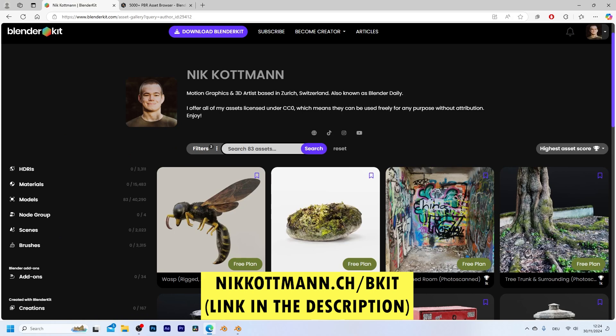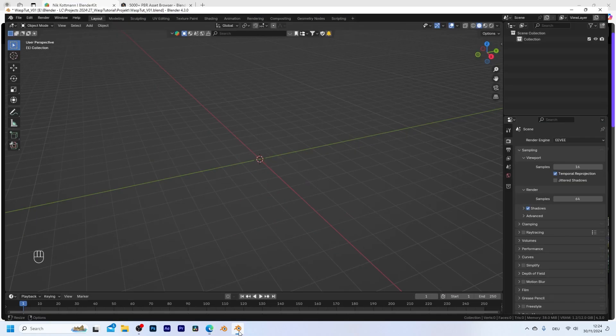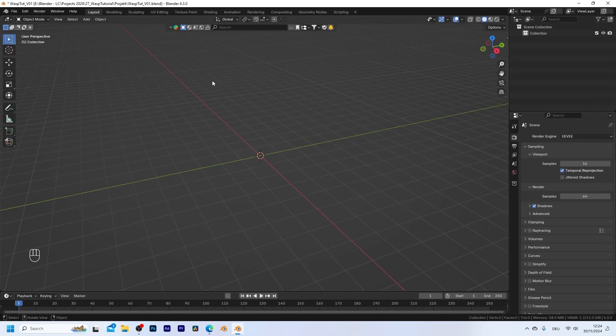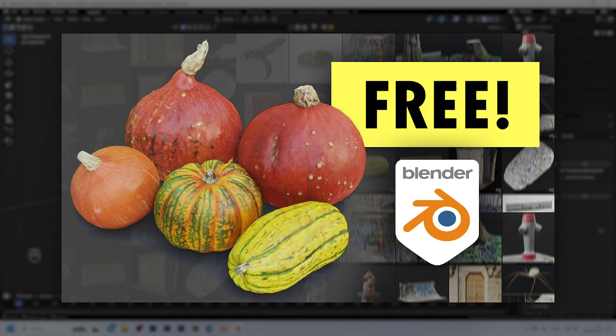Now in order to import it you need the BlenderKit add-on and if you don't have it or don't know how to use it I highly recommend you to watch this tutorial that I made where I demonstrate how to download and import free 3D assets with the BlenderKit add-on.